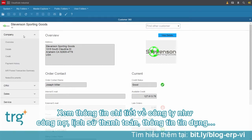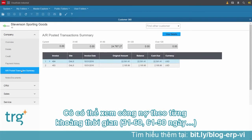From the company detail, she can access information about credit, payment history, or accounts receivable. Under accounts receivable, she can see Stevenson's balance due in aging buckets.